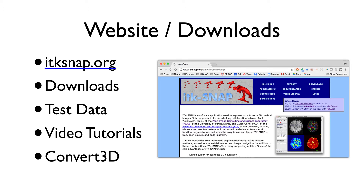Before anything else, this is where to find lots of additional information about this tool: itksnap.org. This is where you can download the binaries, find some images to play around with, and find video tutorials. There's also Convert3D, a companion command line tool useful for image processing operations — cropping images or batching operations learned today across 100 images. The website also includes materials for today's course, which should also be on your desktops.